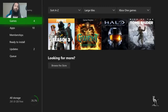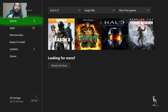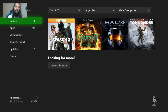Hi everyone, the coolest streamer around, Wolfie, back at it with another video. In this video I'm going to be teaching you how to stream on Twitch.tv from your Xbox One directly, without a capture card or anything like that — directly from your Xbox One straight to Twitch.